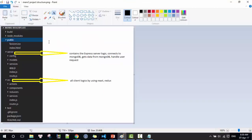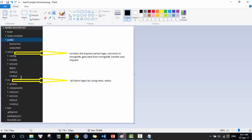This is the application structure. As you can see, we have the public folder and the source folder, which contains the index.html file and the application icon. The server folder contains the Express server logic and the connection to MongoDB. The source folder contains all client-side logic using React and Redux.